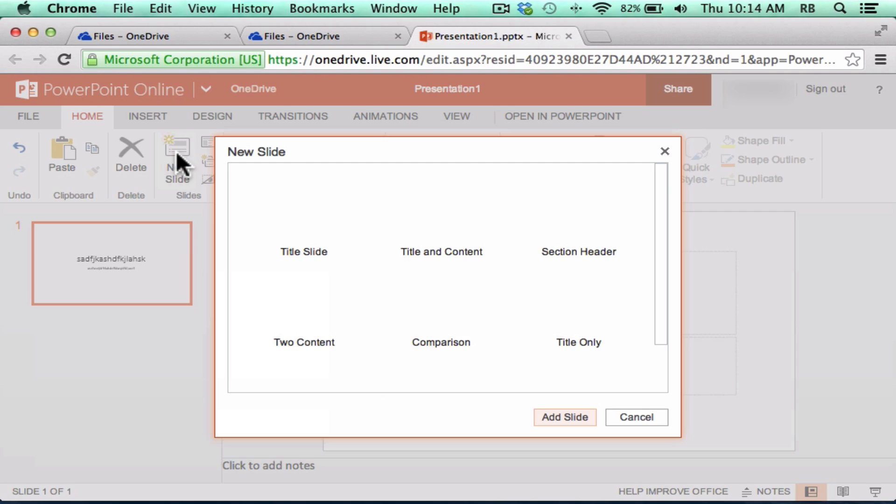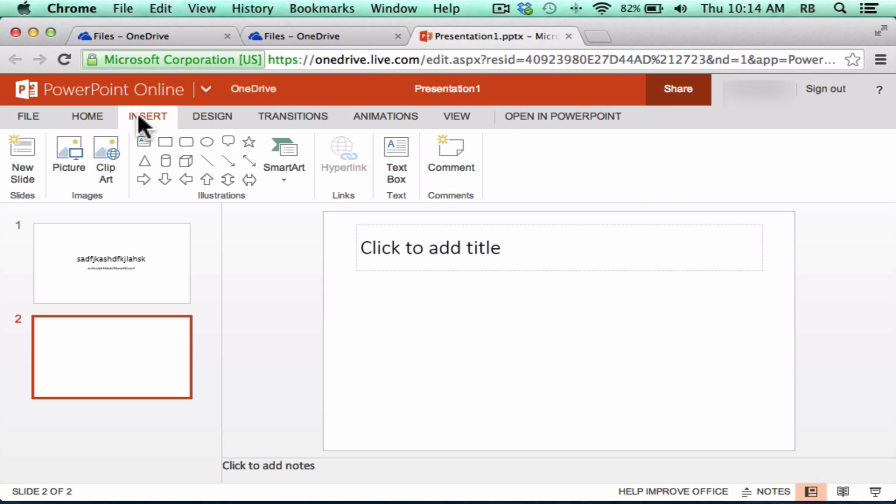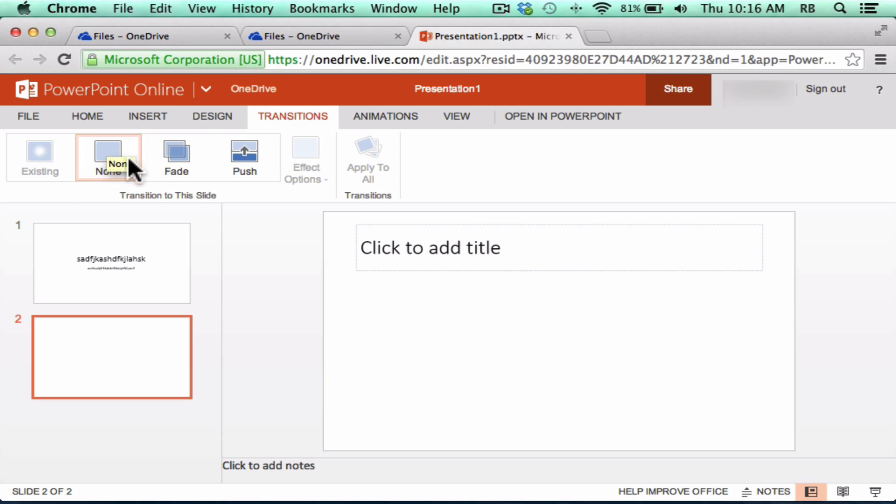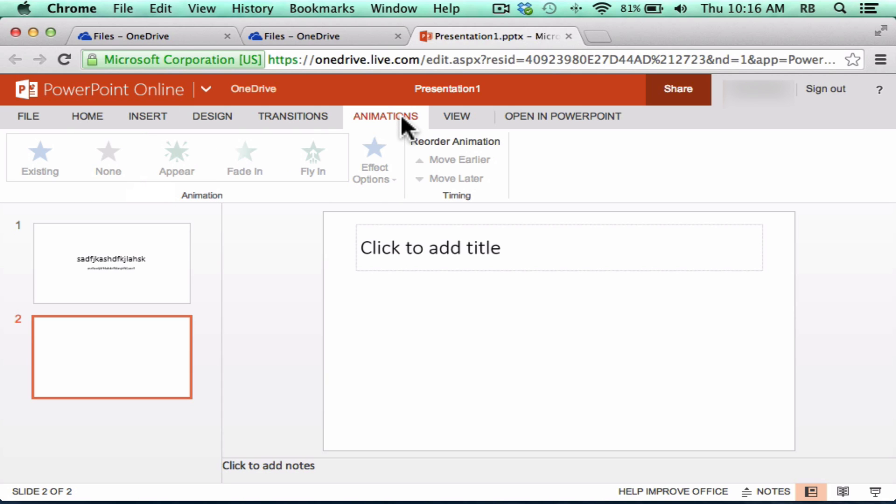I can add multiple slides. I can insert pictures, clip art, shapes. I can put in some limited transitions and animations.